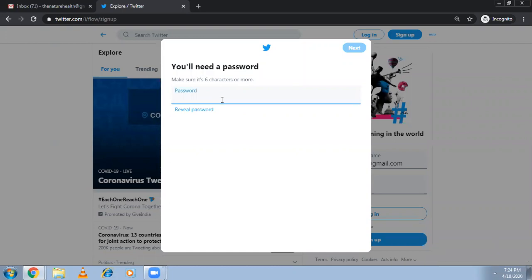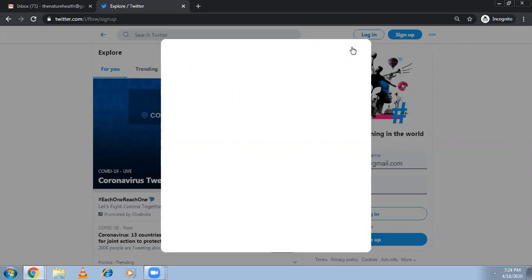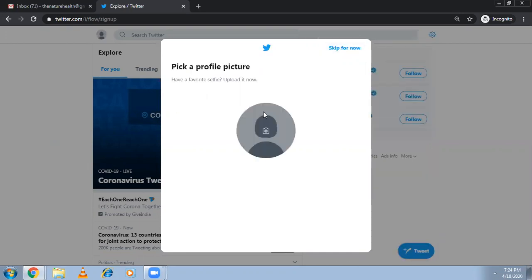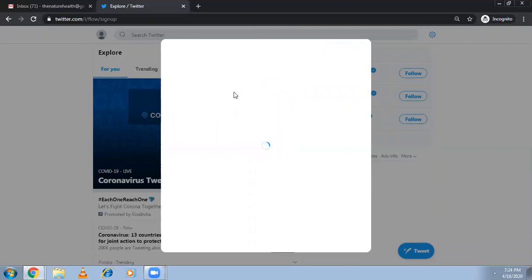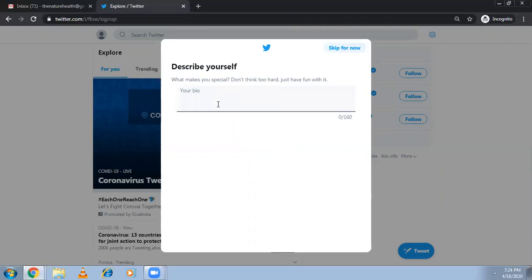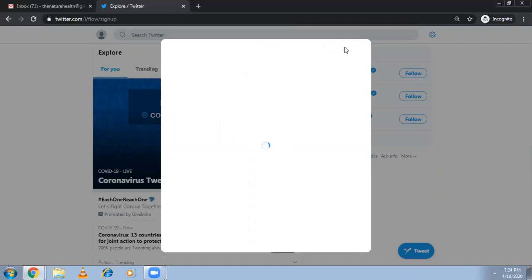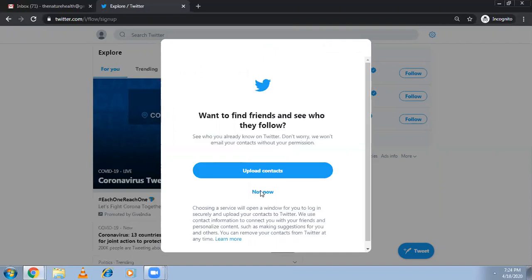Make sure to set a password. You can select a profile picture and cover picture. As of now I'm skipping — I'll be adding later. There is a specific format for sizes. If you're working for professional companies you should mention it. The bio is very important, but I'm skipping now. I'll show you how it looks, and I'm not updating any contacts — this is my basic Twitter account I just created.